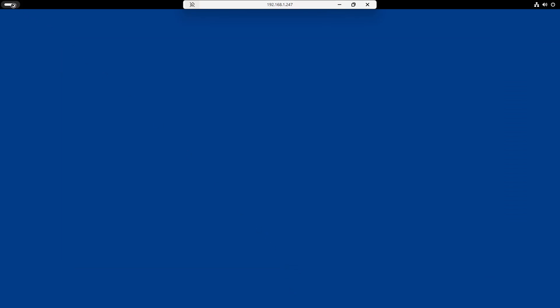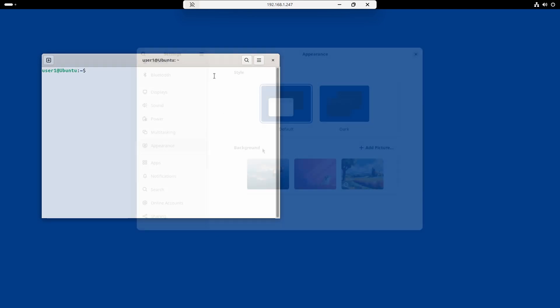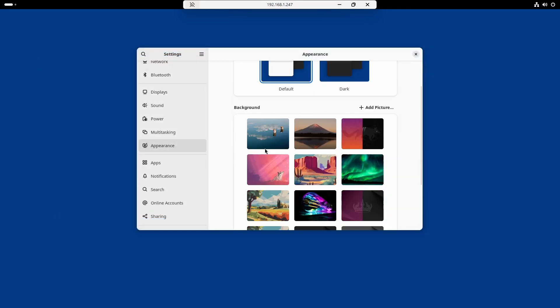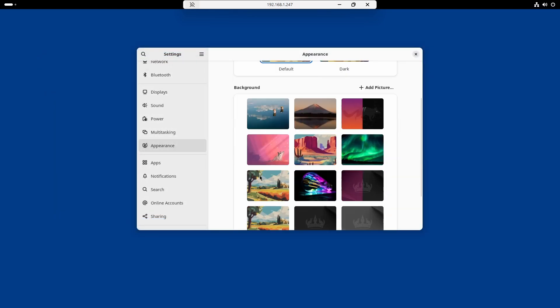This time we successfully connected to the remote desktop. In my experience, XRDP can be slow in the beginning. Applications may not launch on the first click, but performance usually improves after a minute or so. This could be another limitation of XRDP.